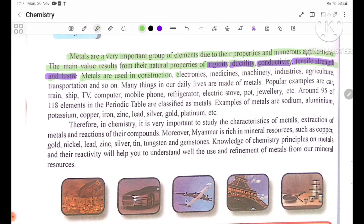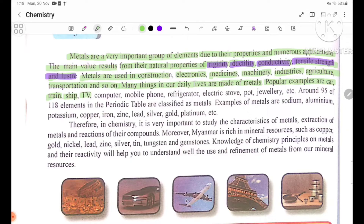Metals are used in construction, electronics, medicines, machinery, industries, agriculture, transportation, and so on. Many things in our daily lives are made of metals. Popular examples are car, train, ship, TV, computer, mobile phone, refrigerator, electric stove, pot, and jewelry.